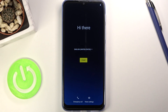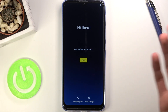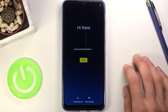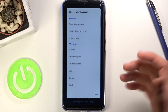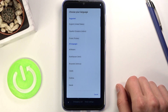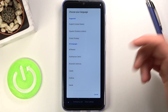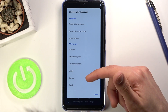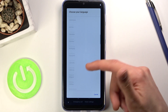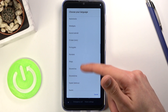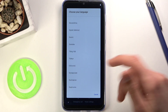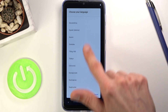When you boot it up for the first time you will be presented with the aptly named hi-there screen. All you need to do here is select your desired language. For me it's already selected by default, but you can find your desired language and choose it by clicking on it.